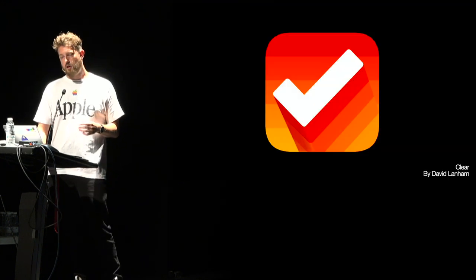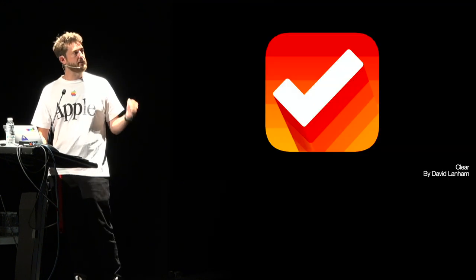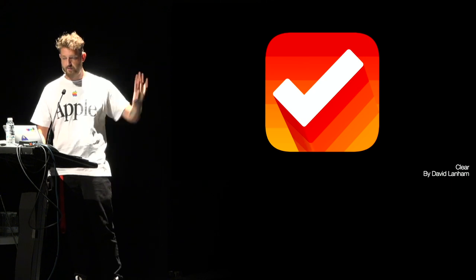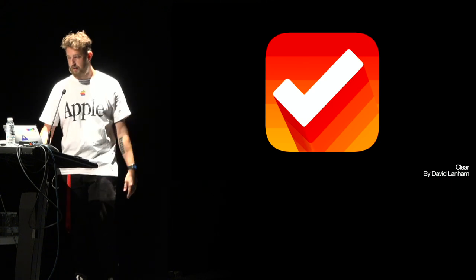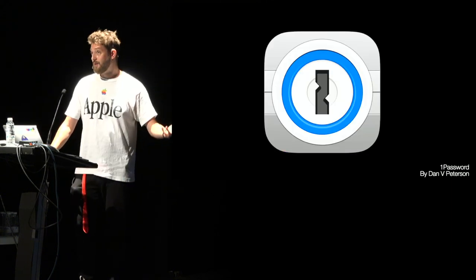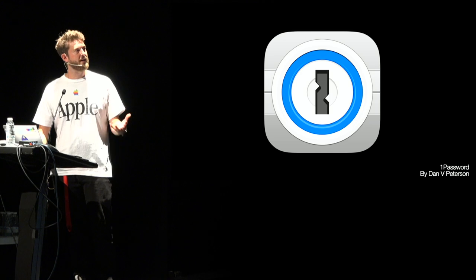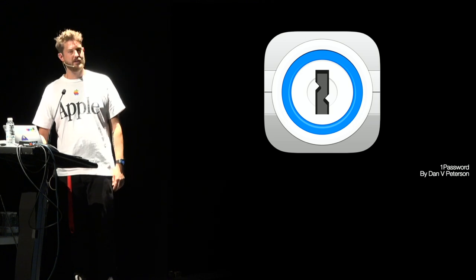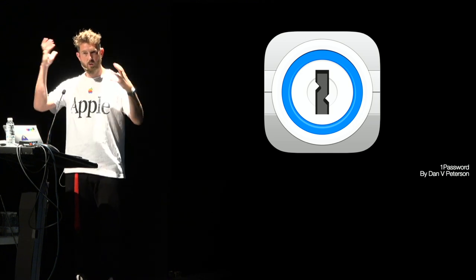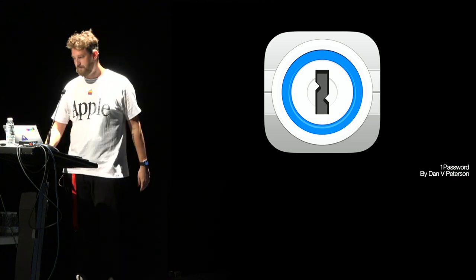Couple examples. Good old Clear. Very recognizable. Everyone copied this style afterwards. One Password? Such a recognizable concept ties into the whole mental model of it's a keyhole, right?